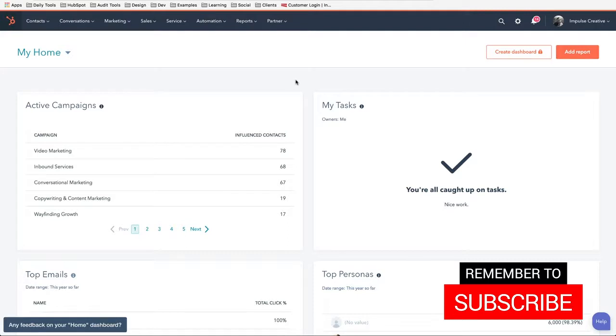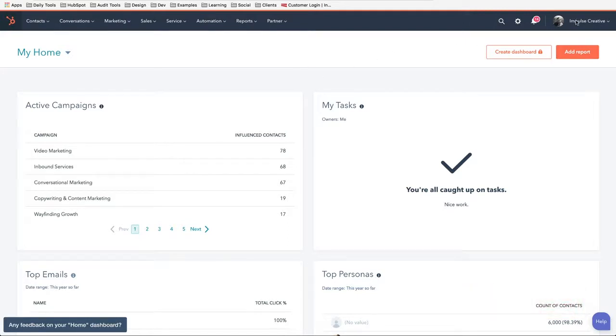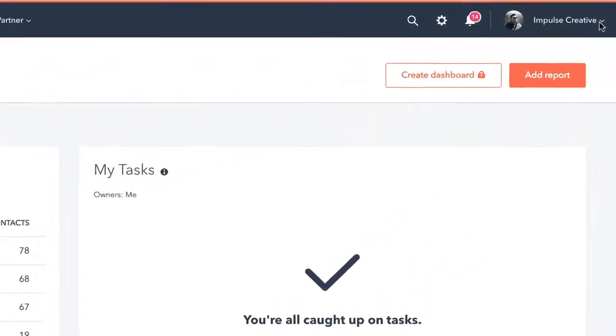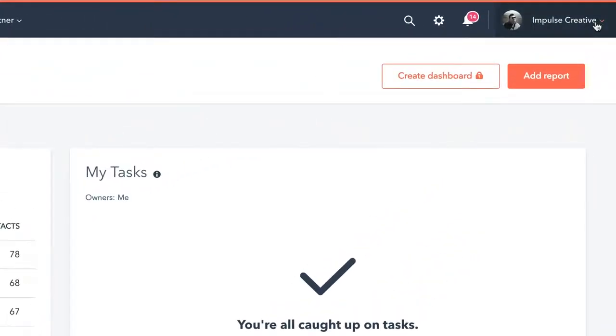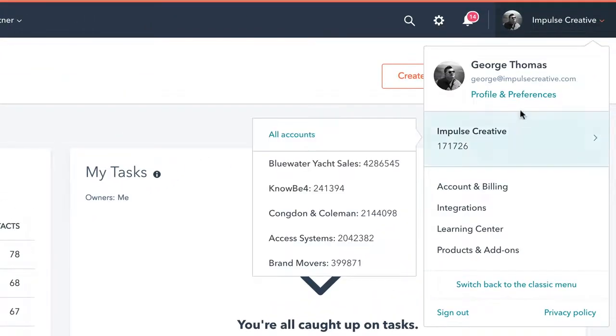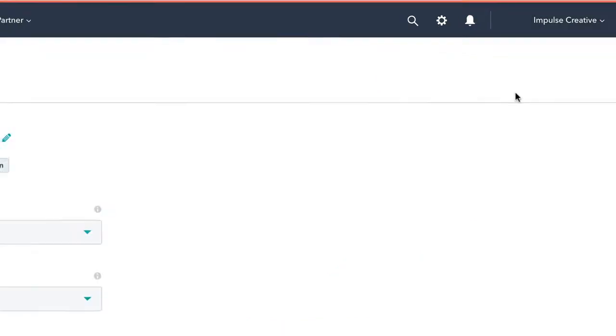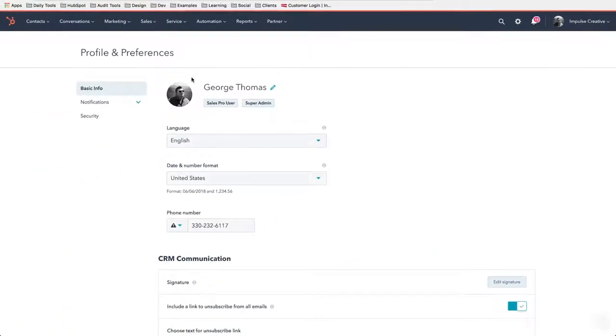Let's go ahead and get into this. Right here at the very top you're going to see the dropdown that is able to be clicked here, and you're going to see Profile and Preferences. We're going to go ahead and click on that.